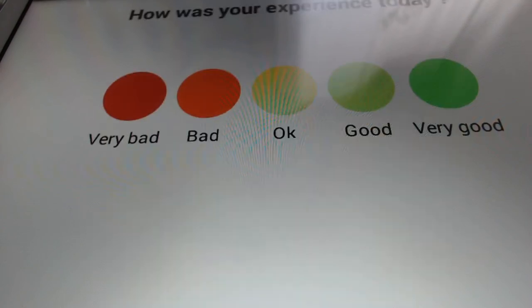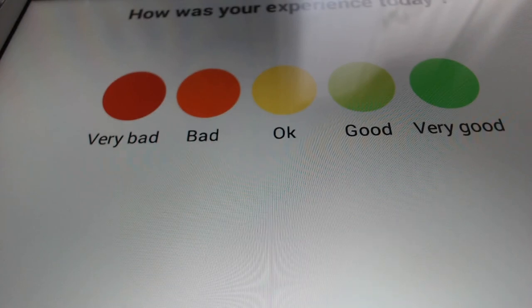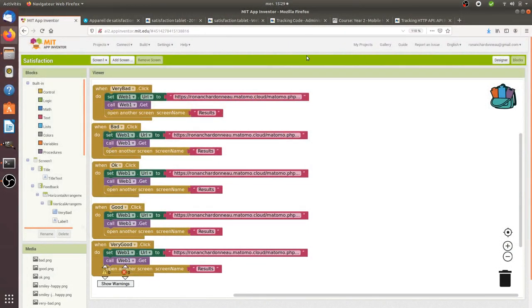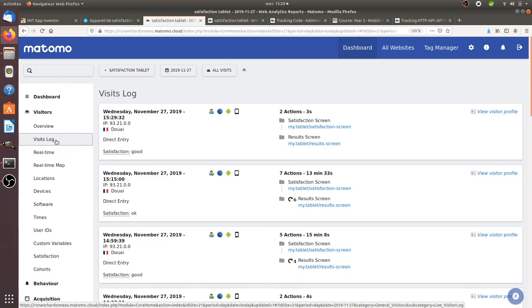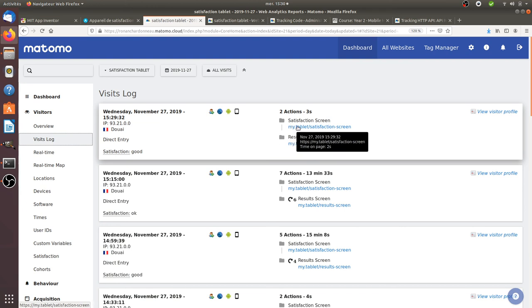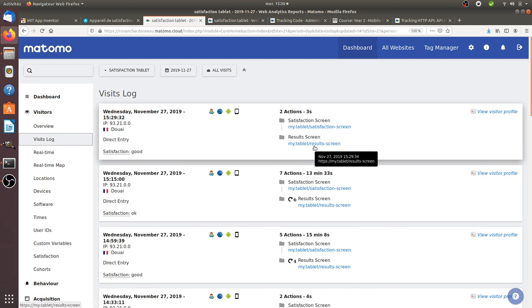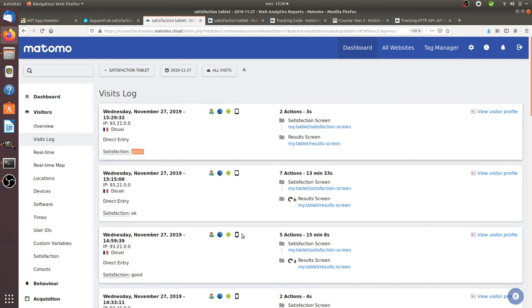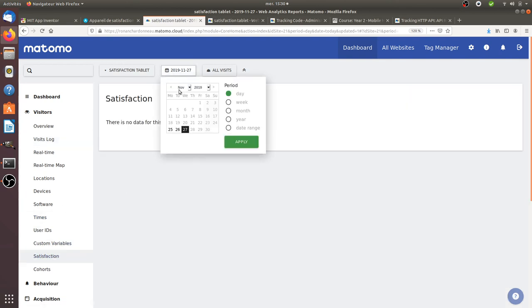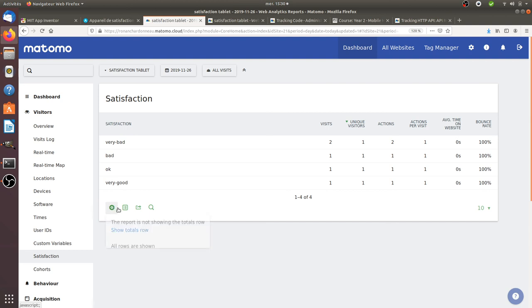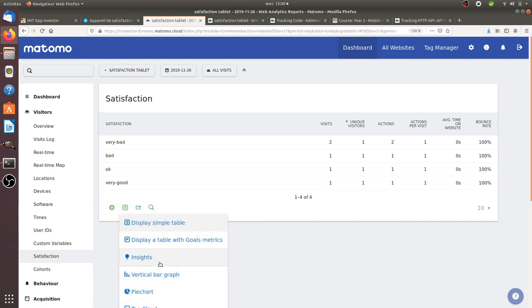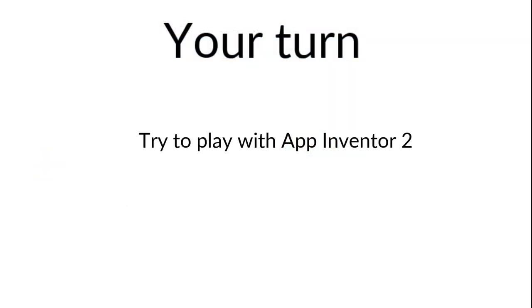This is how it works, nothing very fancy. How the data are sent is the purpose of another tutorial that I will do about mobile analytics. Here is how the data look like. As you can see it's sending the information that someone was on the satisfaction screen then went on the results screen and the value assigned was good. I am in Matomo and this is where I analyze the data. I can get all those data sent to my Matomo and make pie charts or anything else to analyze better how people are acting with my satisfaction tablet.